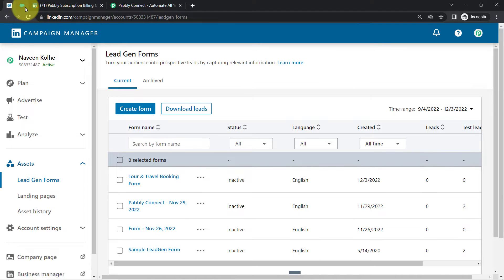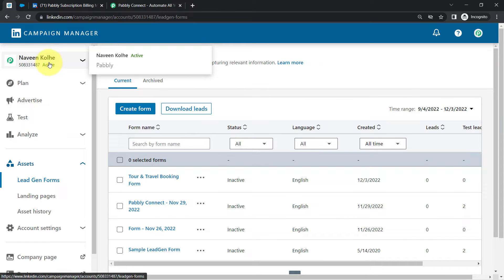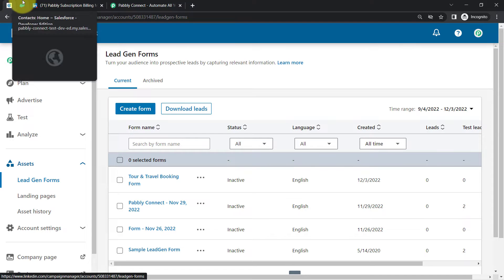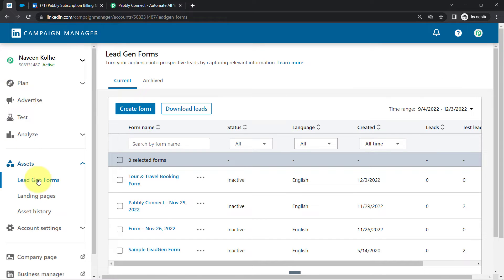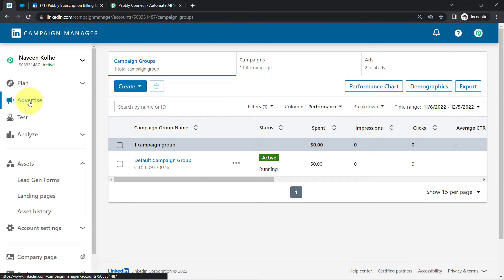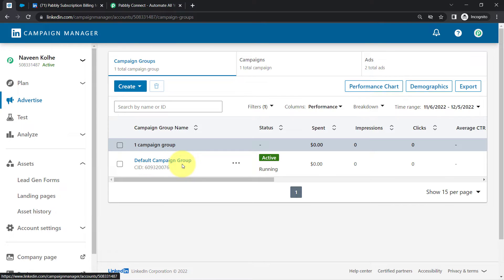This is the LinkedIn Campaign Manager dashboard and this is the Salesforce dashboard. I want whatever leads I collect via my lead generation form to be added as contacts here automatically. I have created a lead generation form named 'Tour and Travel Booking Form.' I'm creating this automation just to show you how connections can be made, so I'm going to use only default testing details, not any live entry. You will have to assume that I'm actually running a live advertisement.